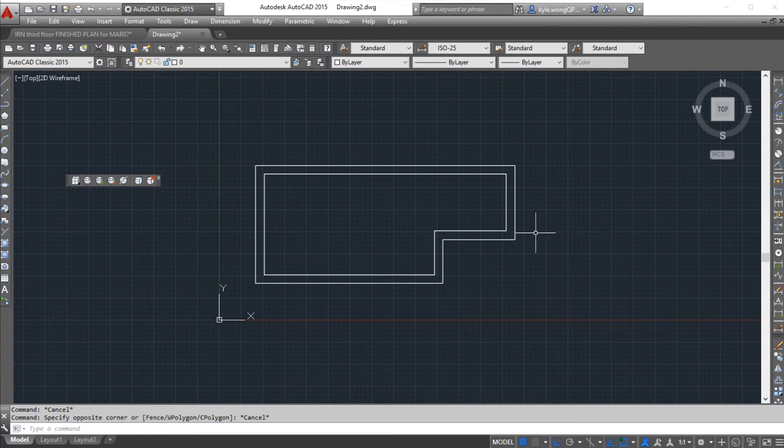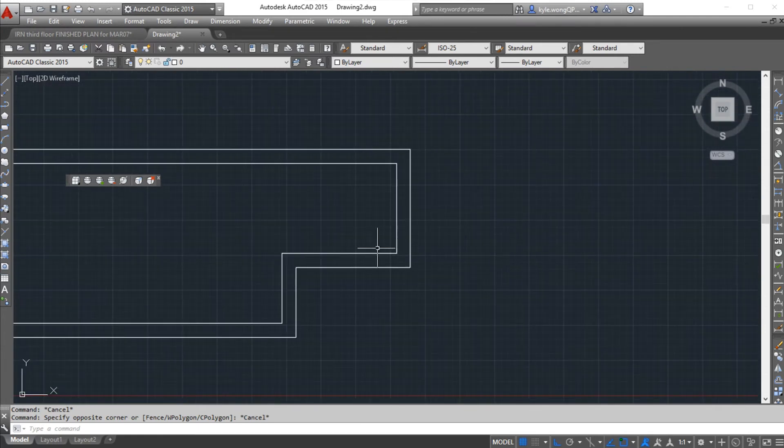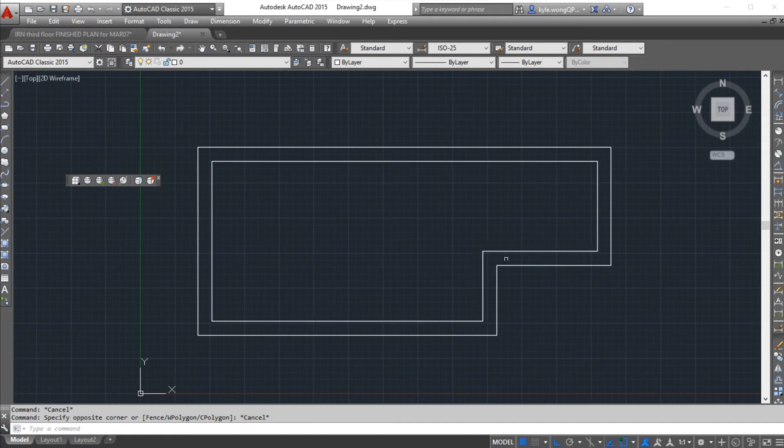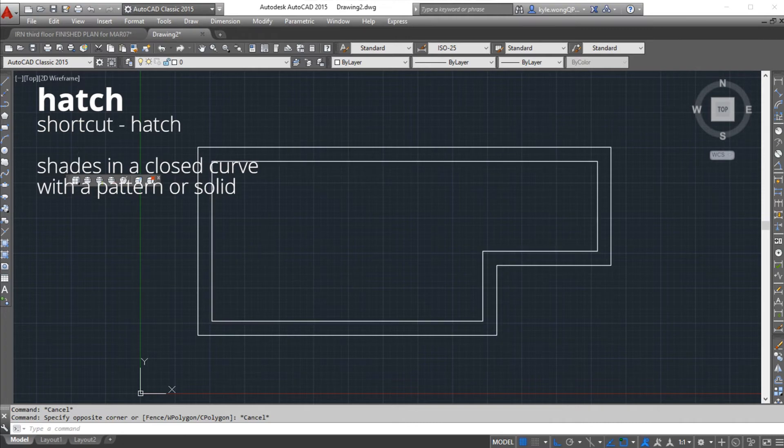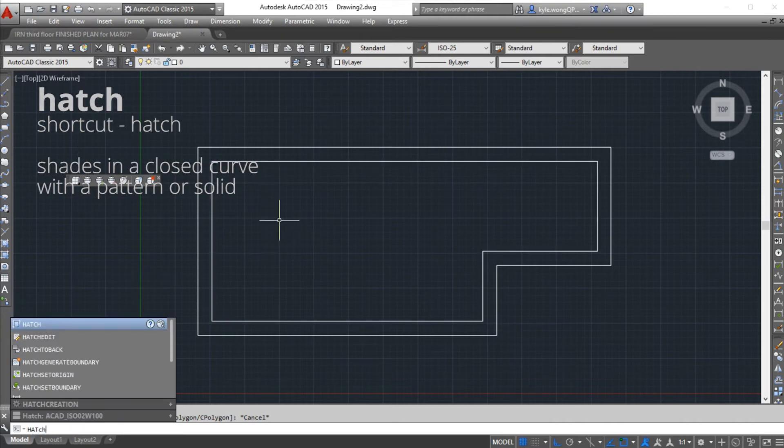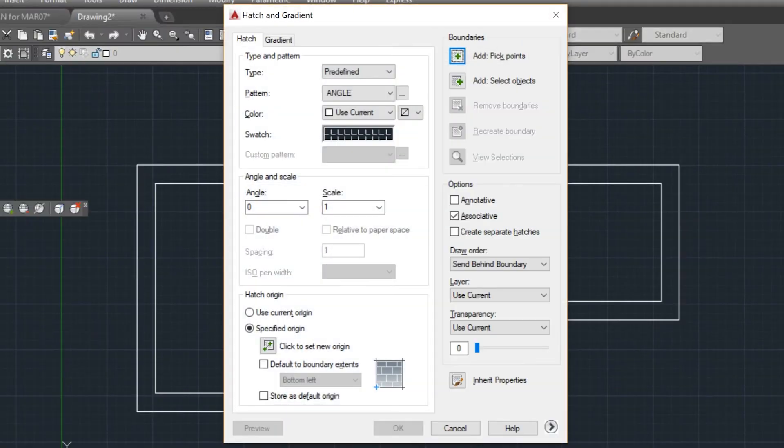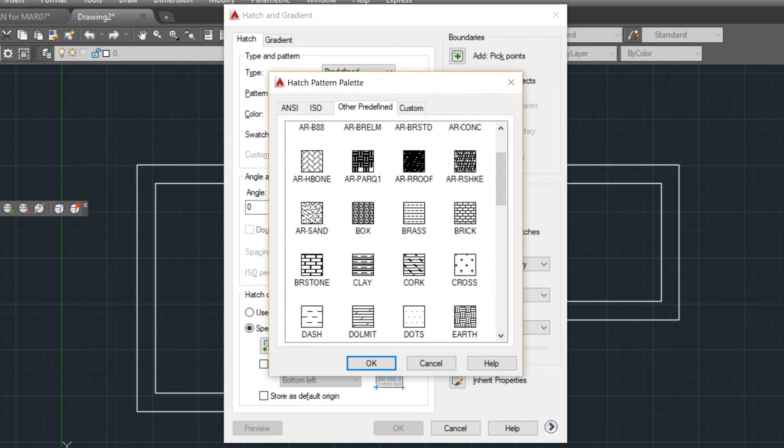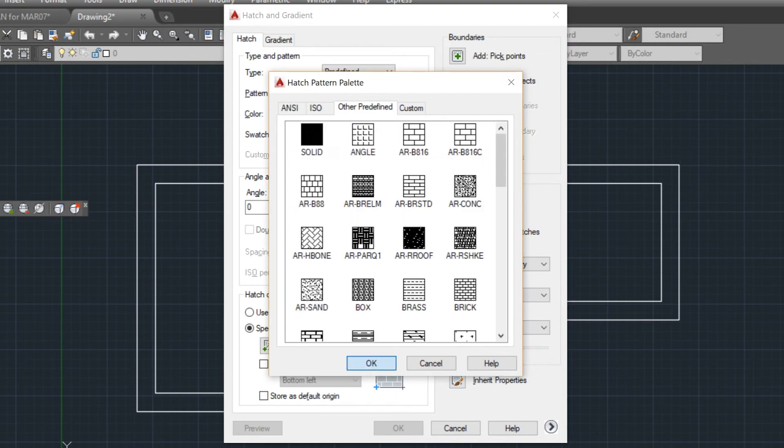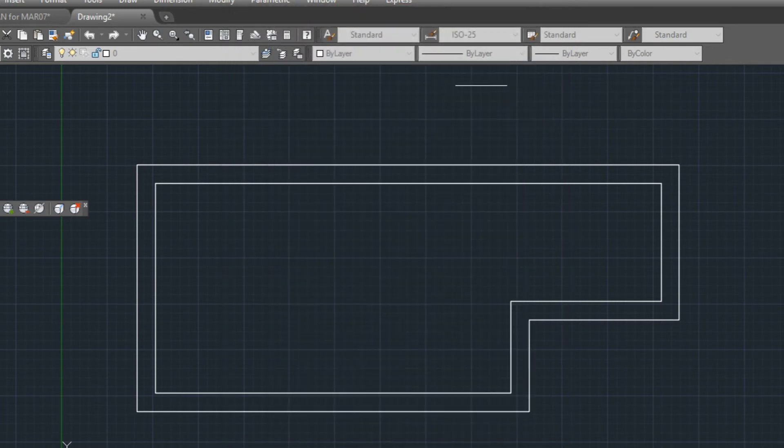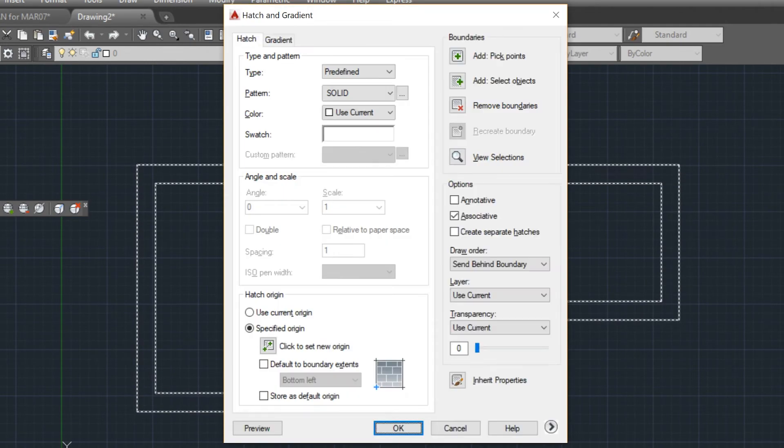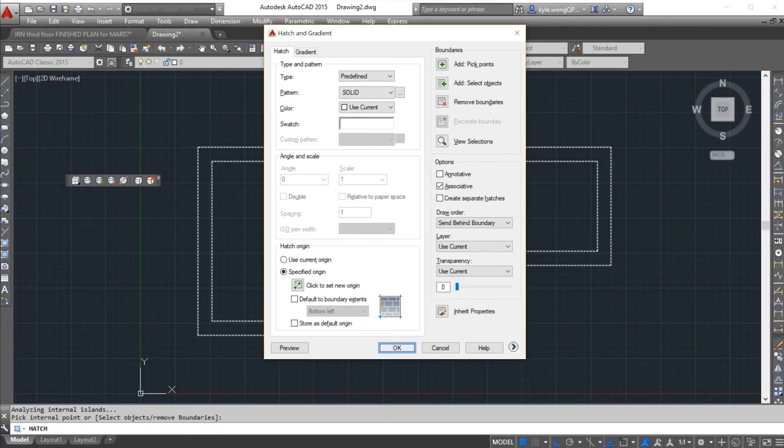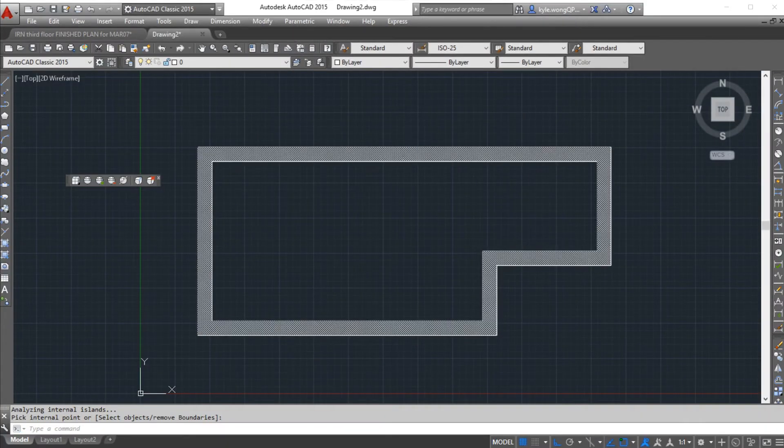After this, you might want to have your wall thicknesses hatched because if this is a floor plan, you're going to have to have a cut in your floor plan. You type in the command hatch. You can change the different hatch patterns over here. Say it might be wood, or sometimes you can just leave it solid. Press OK. You can pick your points and then add. Press Enter, press OK, and then it will automatically hatch this boundary.